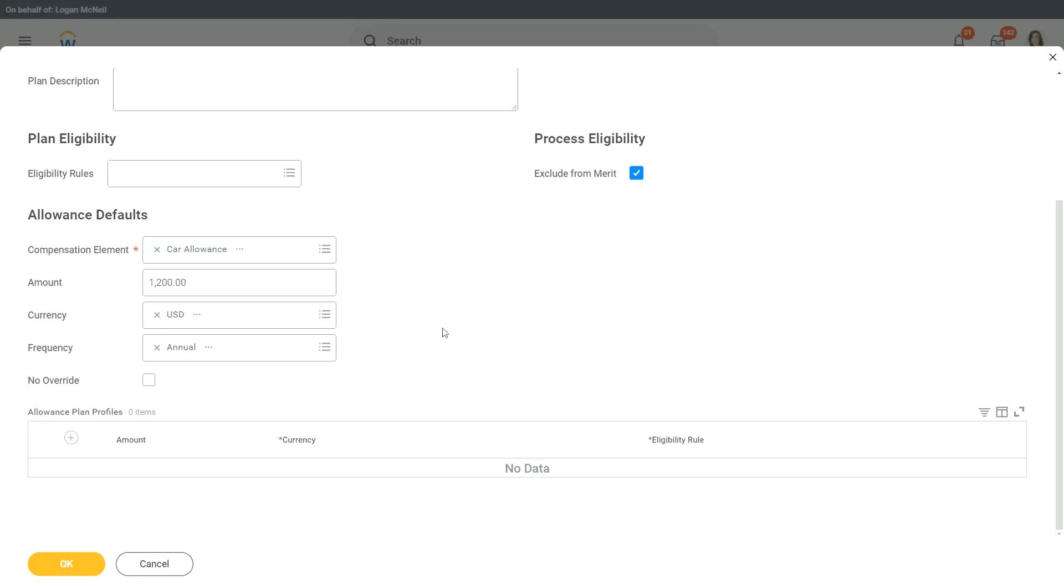So even here, let's say I said the default amount is $1,200. But what if I need to assign the same car allowance plan to my managers in the UK as well? Will I pay them $1,200? Probably not. Even if it is equivalent, I will still pay them something in the pounds, in a different currency. So this allows us that allowance plan profile allows us to do exactly that.